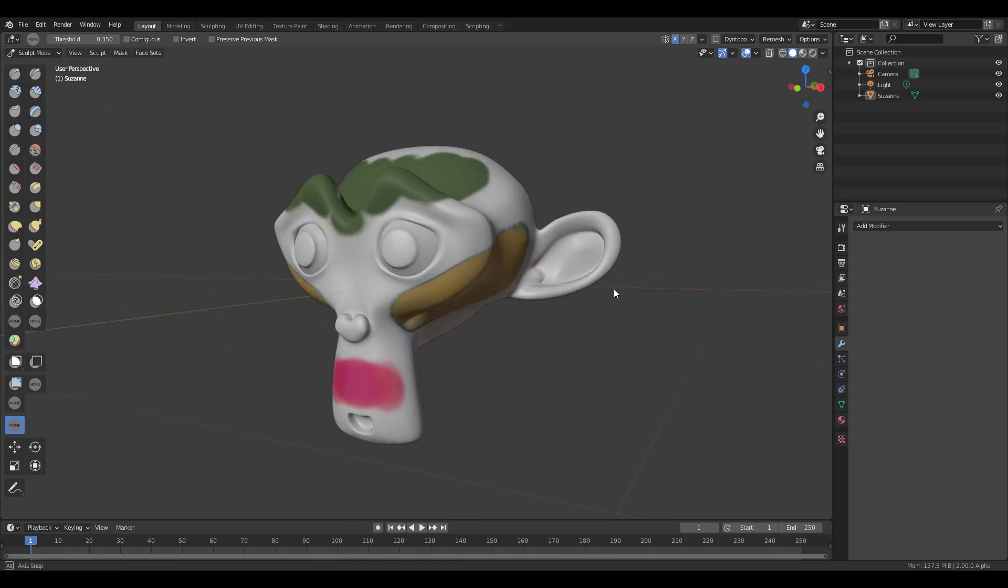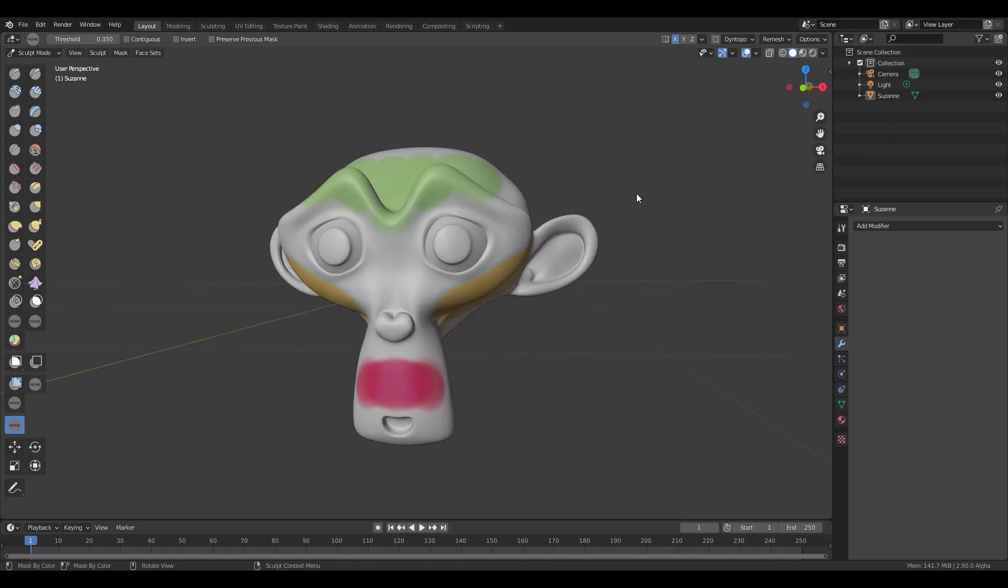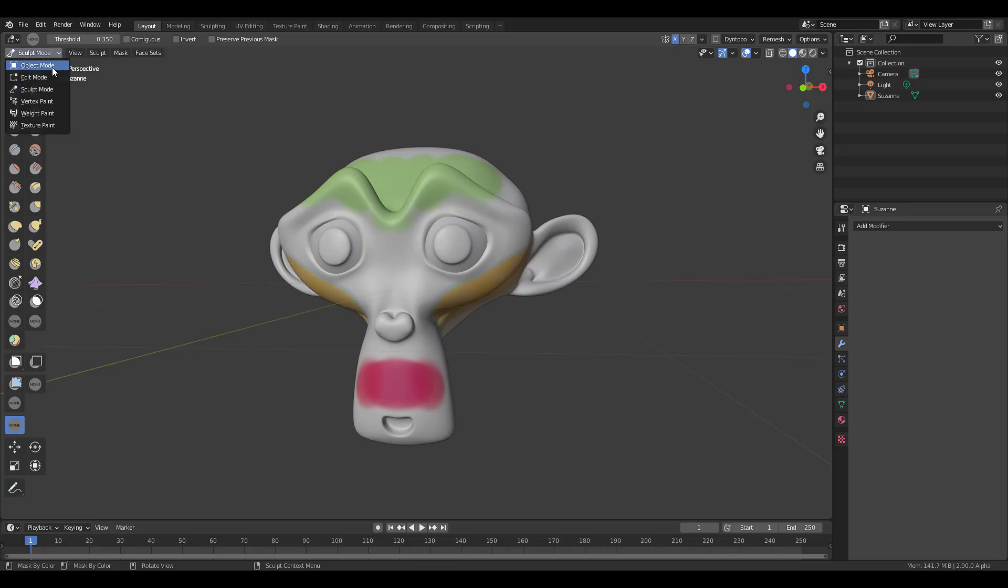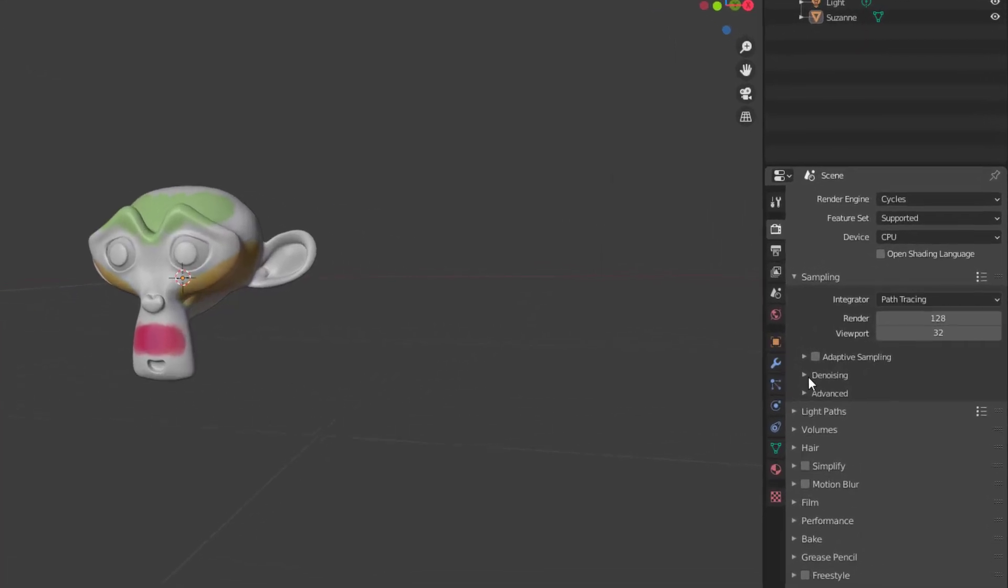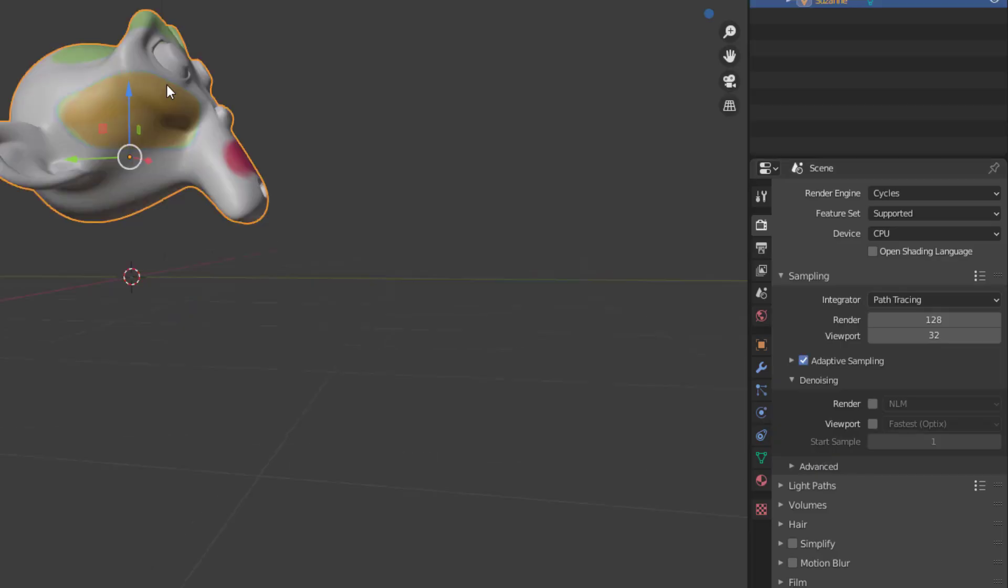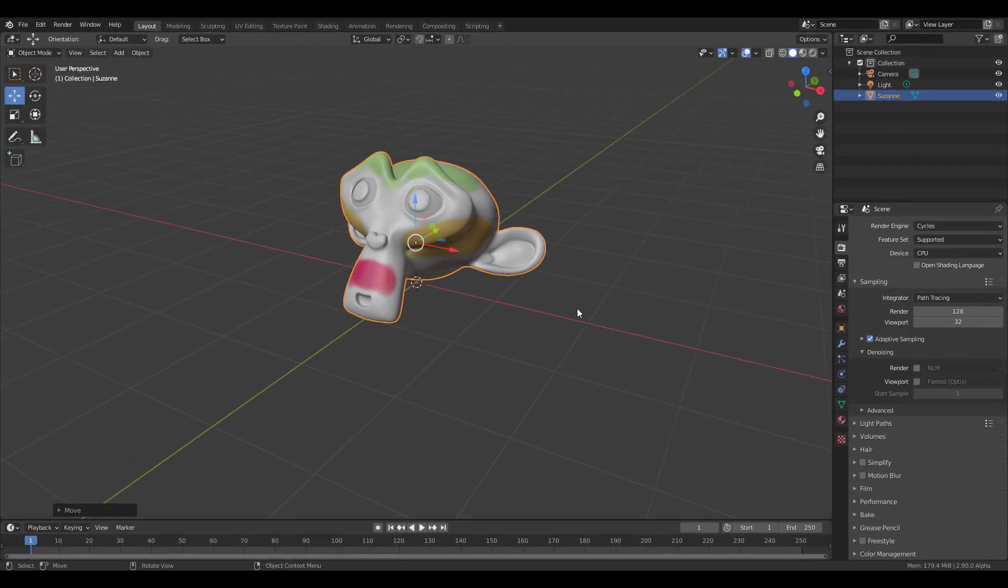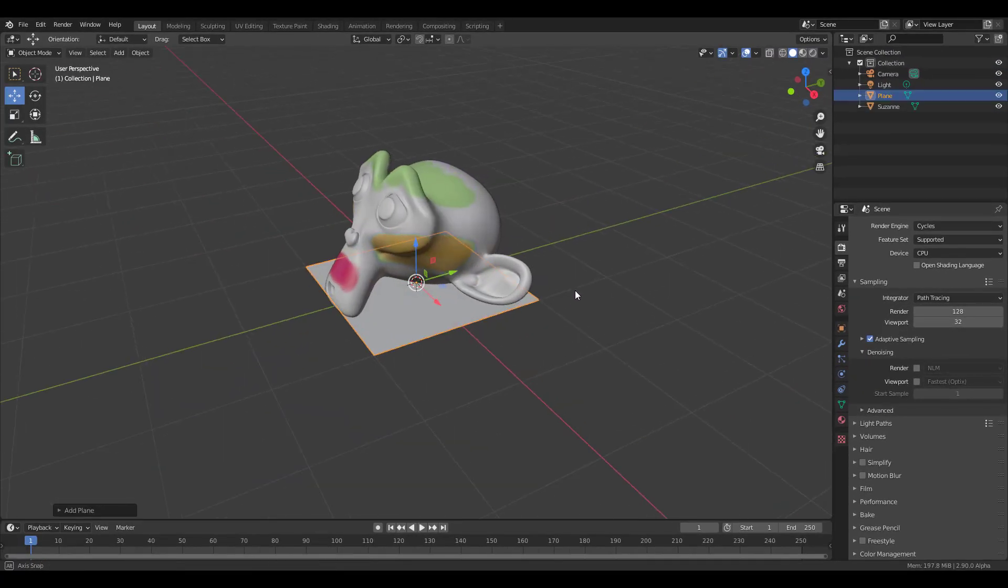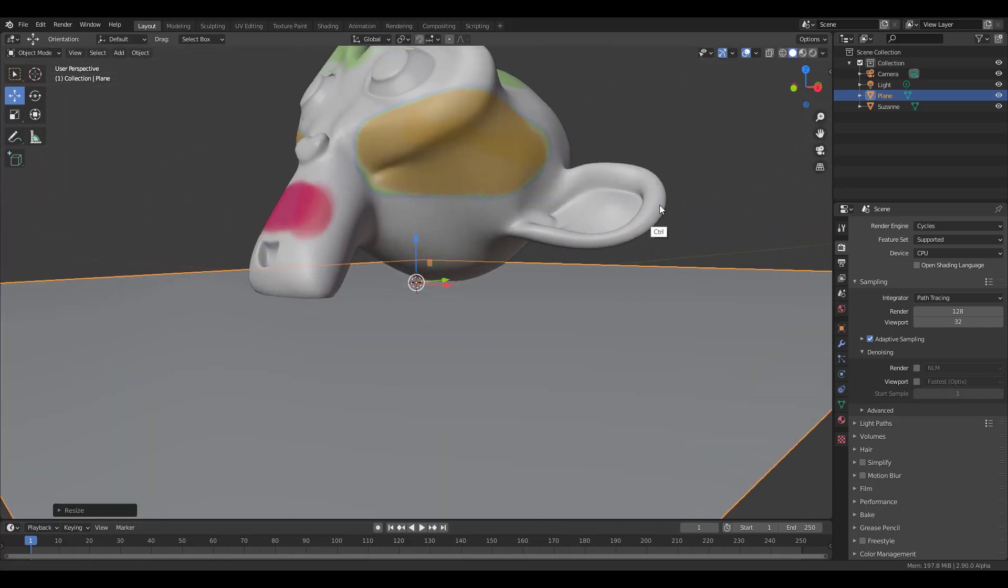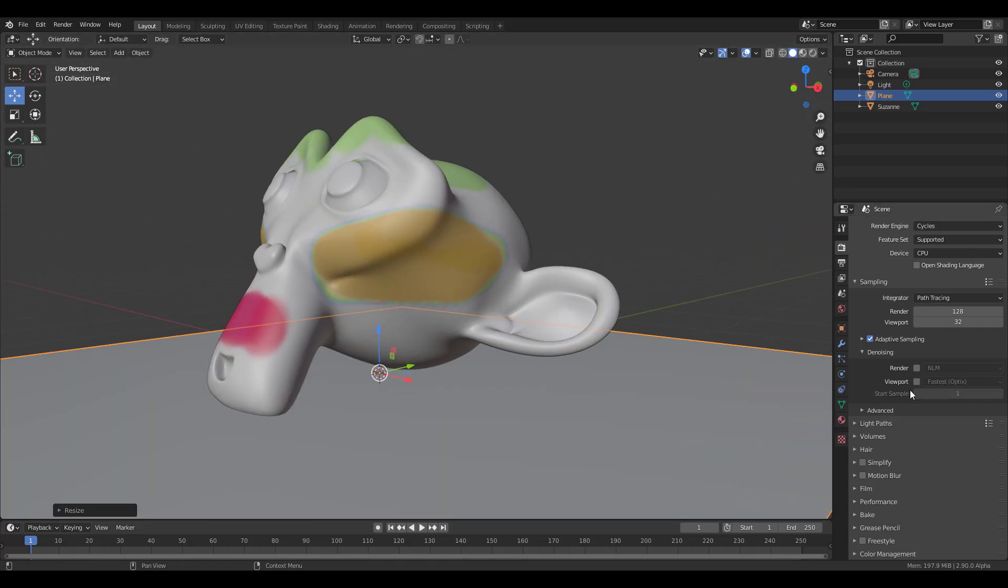Let me clear this mask. If you switch to Cycles, you now have three different denoisers. Let me add a plane and drop it there. What you'll notice is we have this viewport denoising option.